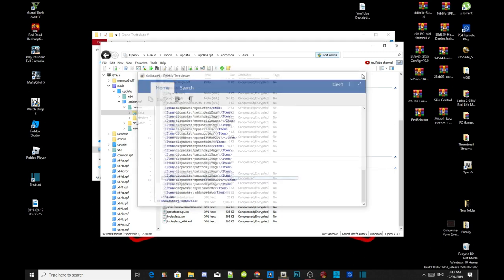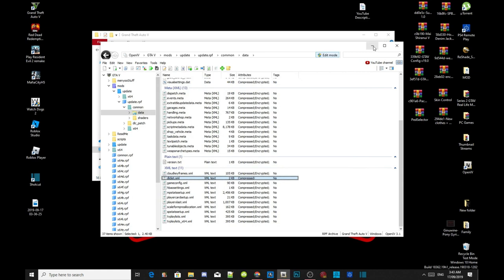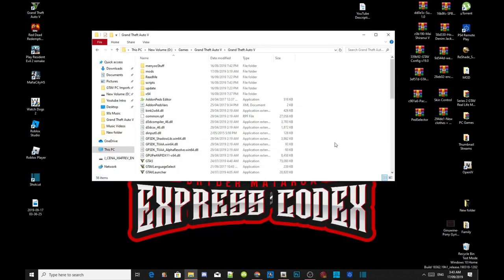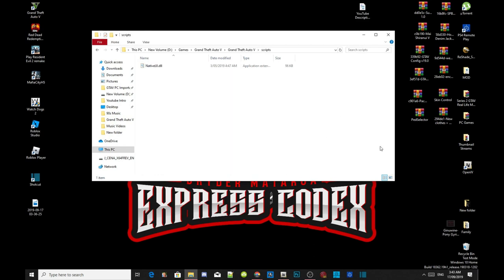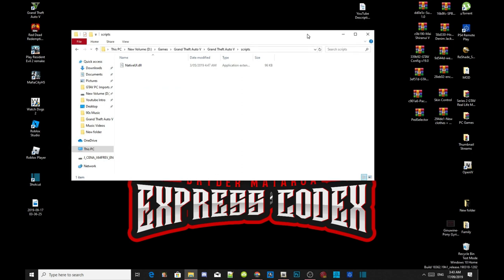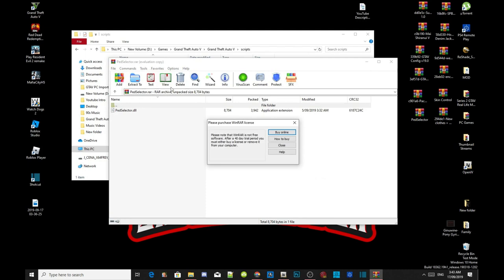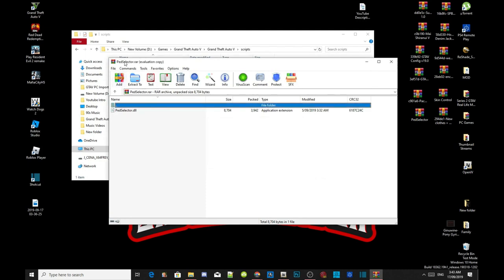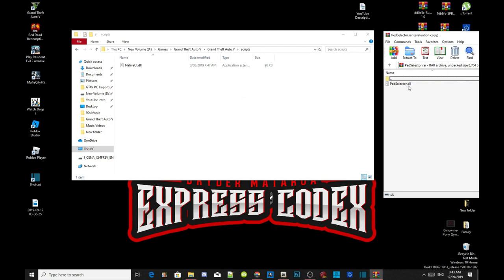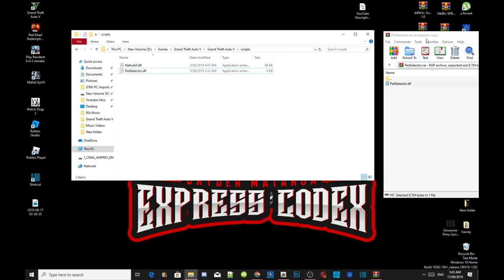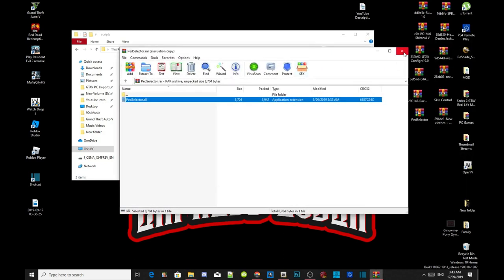Exit out of the application and minimize your OpenIV. Next, double click on your scripts folder. Open up your ped selector extract folder — inside this folder there will be a ped selector DLL file. Select your ped selector DLL file and drag it inside your scripts folder. Then exit out of your extract folder and go back to your main Grand Theft Auto V folder.